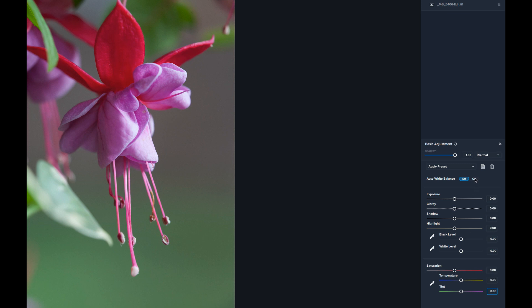I'll turn Auto White Balance back on since it looked pretty good, but I'm noticing a slight green tint. I'll come down to the Tint slider. Here's a useful tip: if you click on a slider you can use your up and down arrow keys to nudge the control — that's how I like to do it. I'm going to nudge it to the right, away from the green, watching the highlighted area until it looks right.